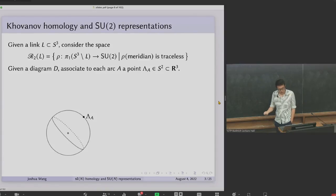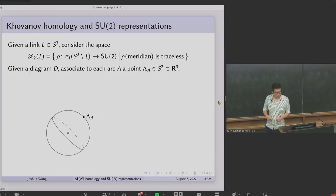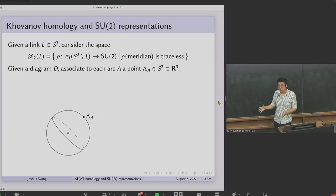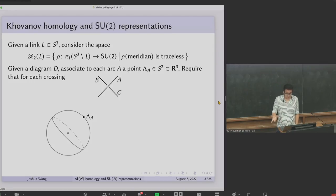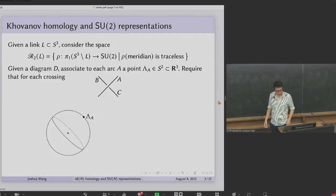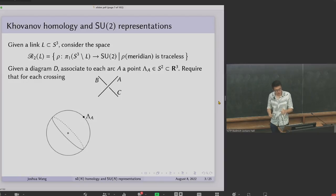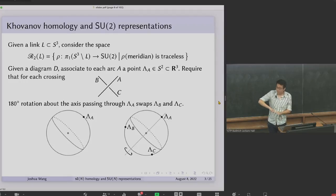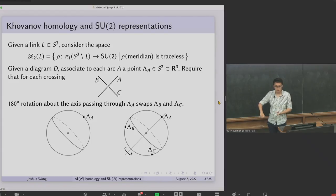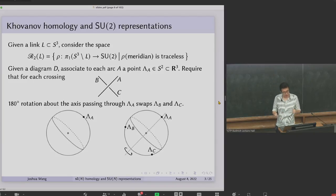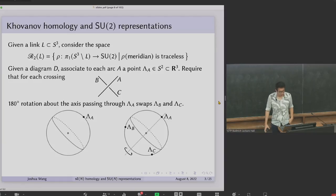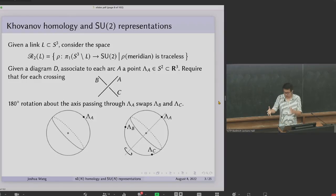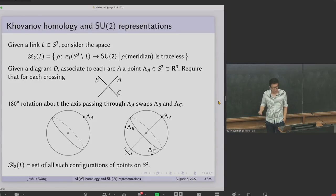If you've got a link diagram, there's a very concrete way to understand this space. We associate to every arc of the diagram a point in the two-sphere, thinking of it as the round two-sphere inside R3. For every crossing, we have a constraint: if the over-strand is labeled A and the under-strand has arcs B and C, then the 180-degree rotation about the axis through the point associated to A should swap the two points associated to B and C. One such configuration is essentially the information of a representation in this space R2 of L.